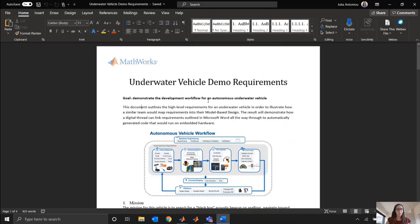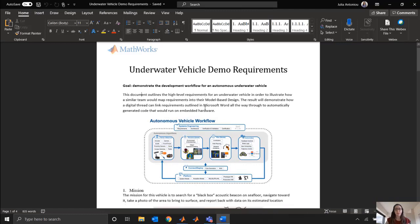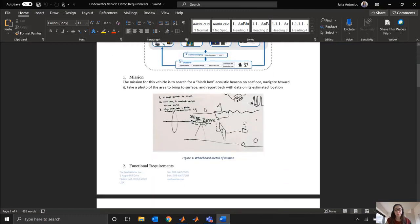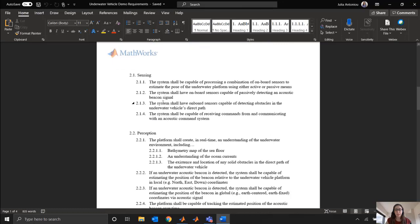In our Autonomous Underwater Vehicle demo, we've been starting with this document of requirements for our system, and we import these requirements into Simulink so that we can make sure that we're actually meeting them as we design our models and ensure that we're maintaining a digital thread throughout the entire process.